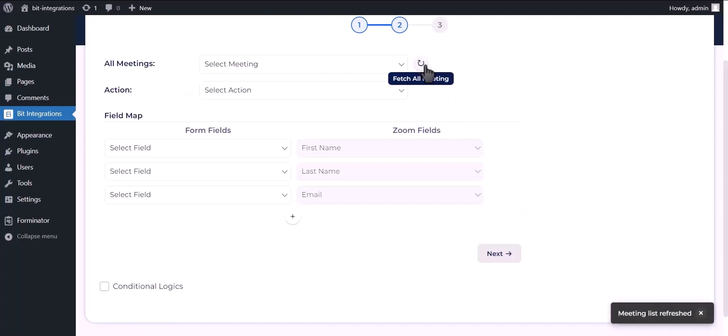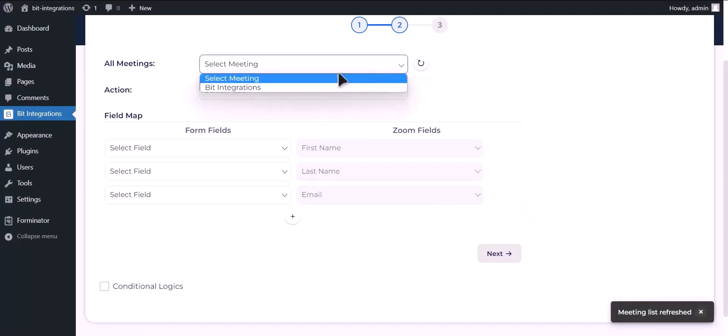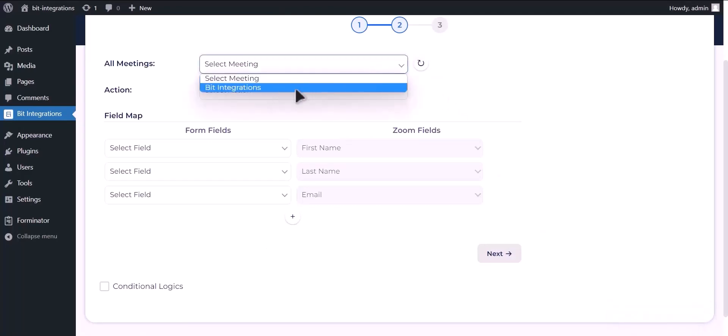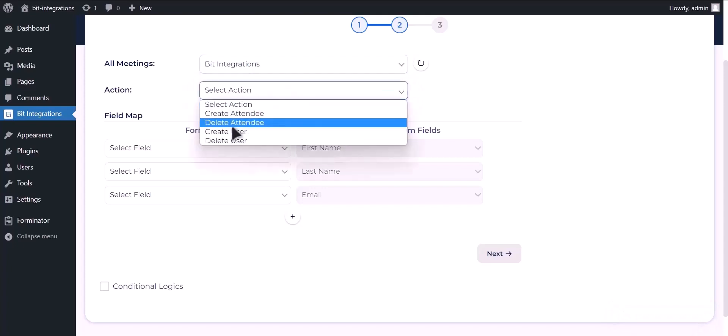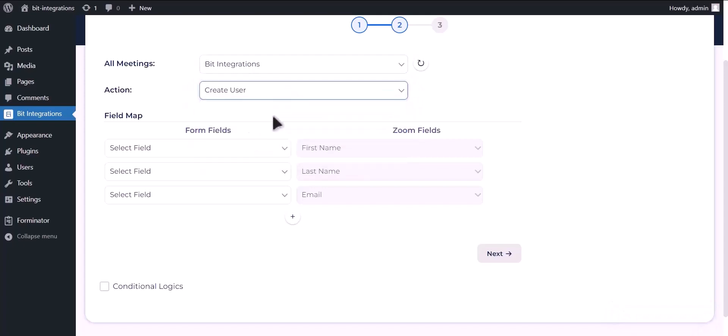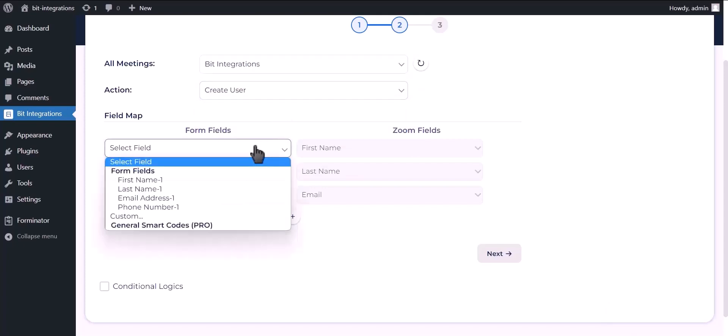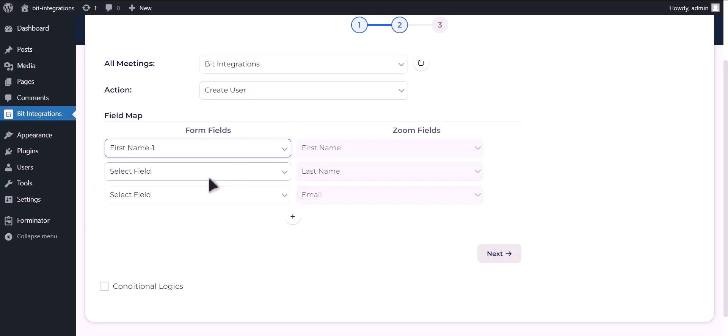Refresh all meetings, select your meeting, select an action, and map the respective fields.